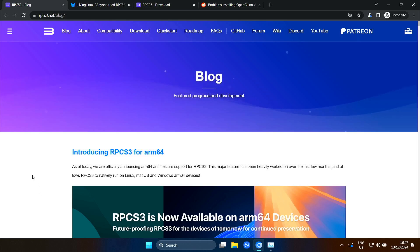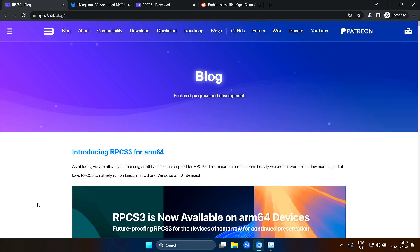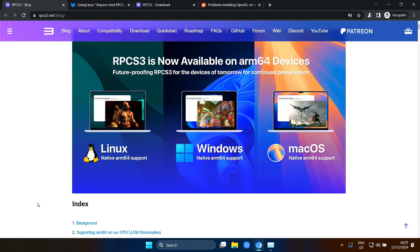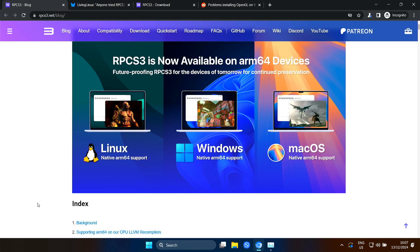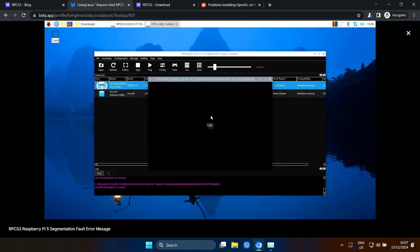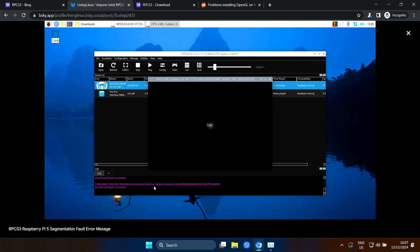Now it's available on several ARM64 platforms and I tried it on my Raspberry Pi 5. But unfortunately I didn't get past the loading screen of MotorStorm Pacific Rift. You can see here that it gets a segmentation fault.